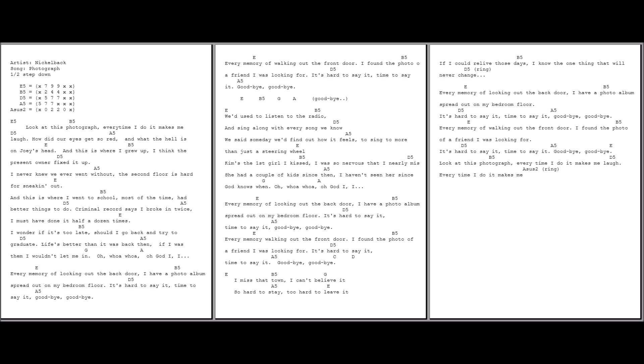It's hard to say it, time to say it. Goodbye, goodbye. Look at this photograph. Every time I do it makes me laugh. Every time I do it makes me.